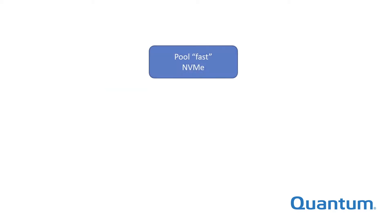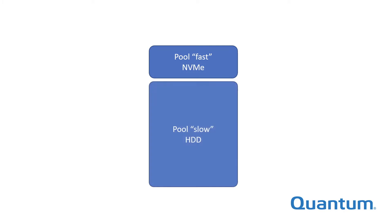Where multiple stripe groups comprise a pool, they will typically be the same class of storage, such as NVMe Flash or SATA hard drives. Each pool has a name defined by the administrator, such as slow or fast.